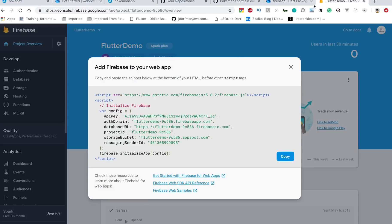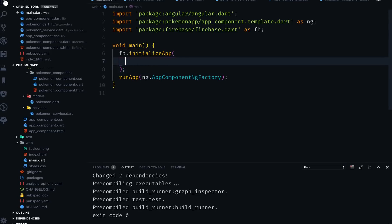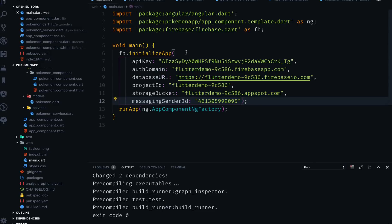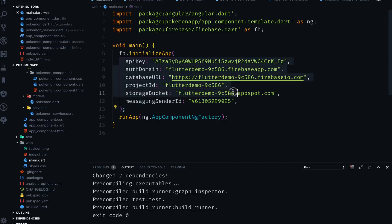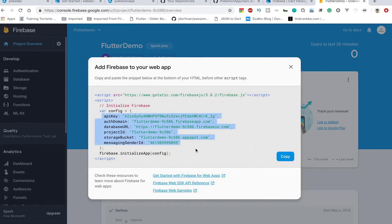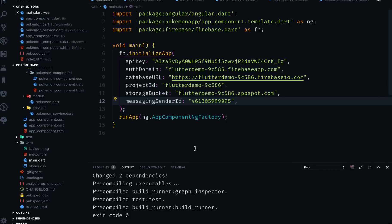We can say fb.initializeApp() and inside that you go back to the Firebase console and copy all of those configuration values. Please don't copy my API key — it's just for demo purposes, but I still don't want that. I'm showing it rather than blurring everything, so you can see the exact steps you need to follow. This is the API key and all that stuff, and that's all you need to do on the Firebase side.